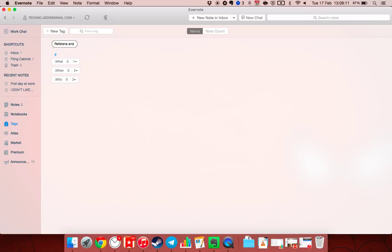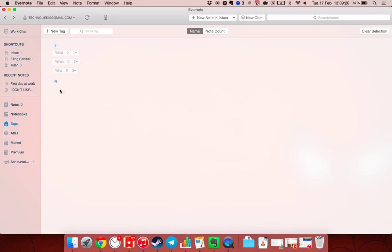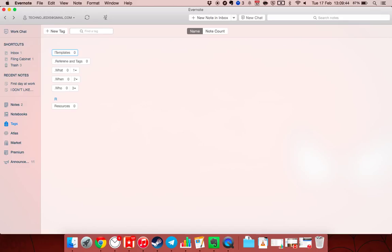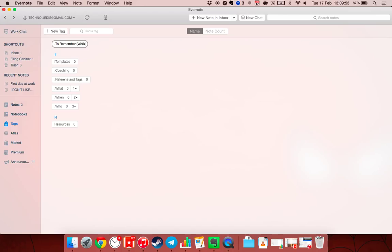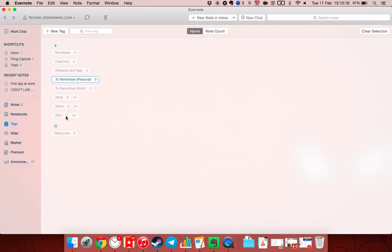There's also a 'reference and tags' category. I'll put a full stop before that so they'll all be in the same spot — slightly OCD but it works. The next one is 'resources', and underneath resources you put things like templates — I put a little exclamation mark before it — and like coaching. There's also 'to remember', with sub-tags for work and personal. You need to organize both of these and put them into resources.